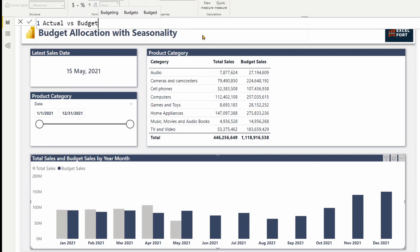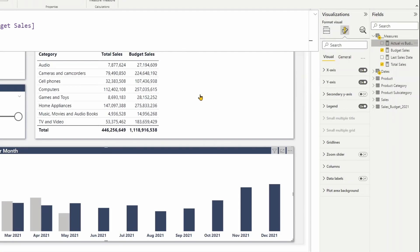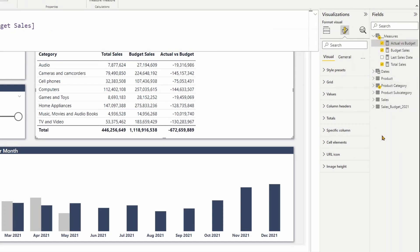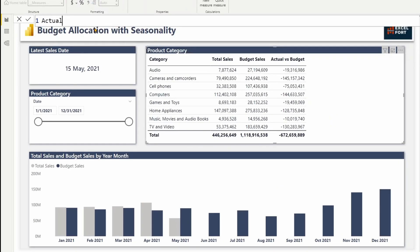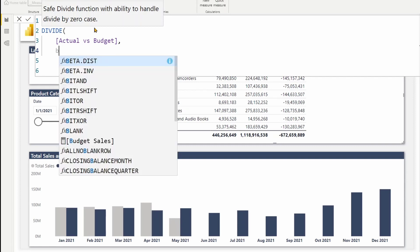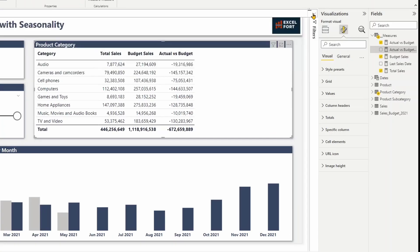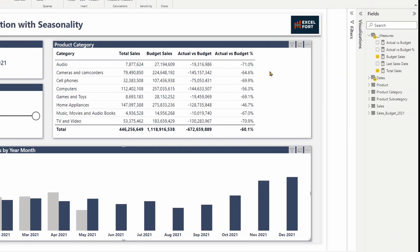Let me also create a measure to compare actual versus budget. It will be total sales minus budget sales. I need a percentage achievement, so I'll create a new measure called actual versus budget percentage, using DIVIDE of actual versus budget by budget sales. Let me add it to my matrix and also add the actual versus budget percentage to my trend chart.